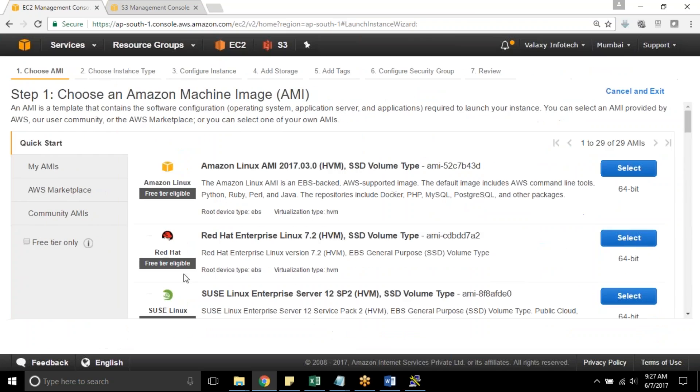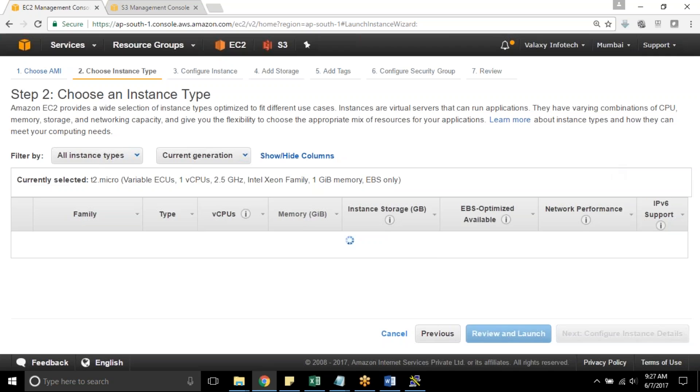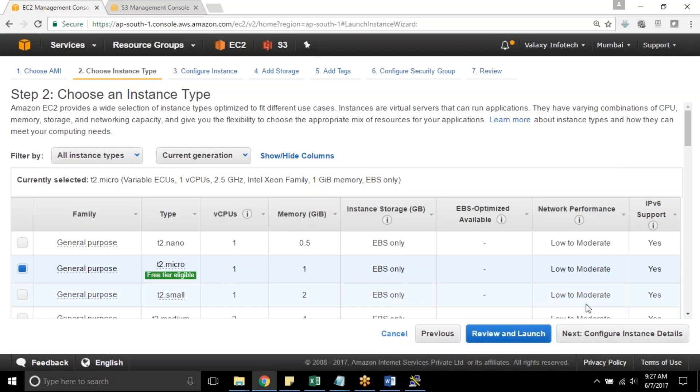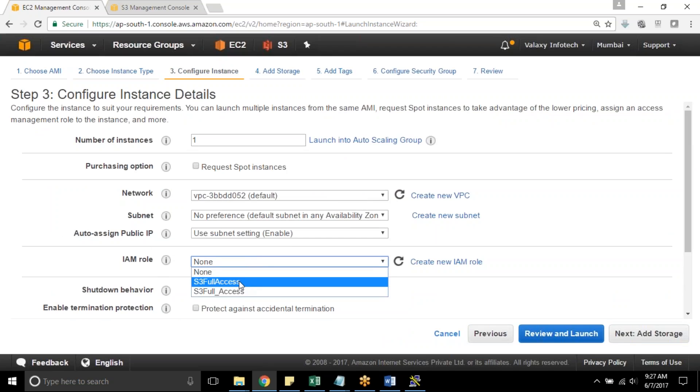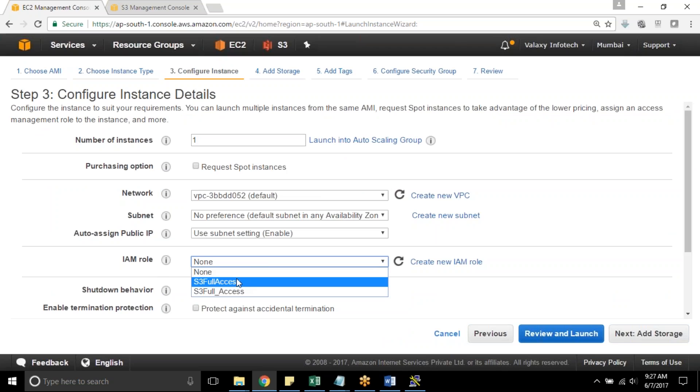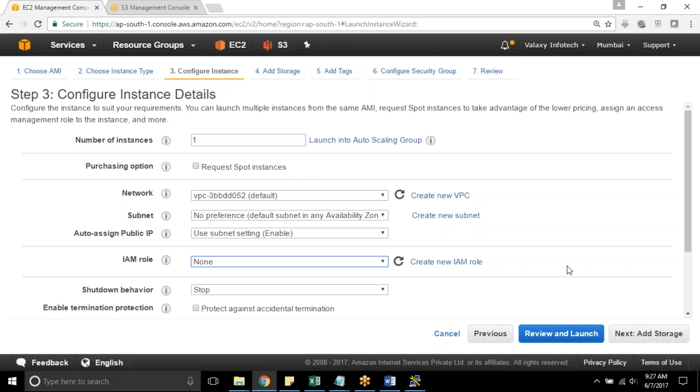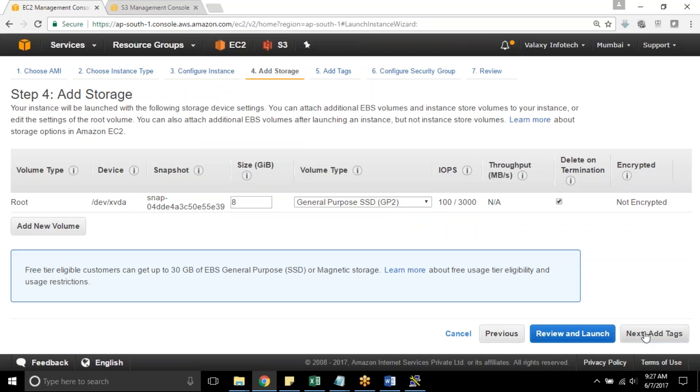So launch your EC2 instance. While launching your EC2 instance, I am selecting Amazon Linux because it comes with AWS CLI, T2 micro. Usually we select our role here. In this case, I am not selecting, and I keep the default setting.